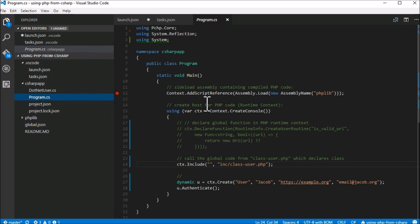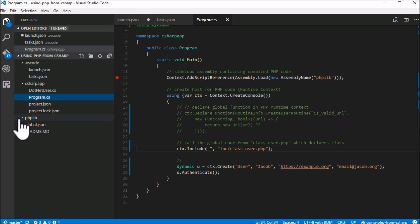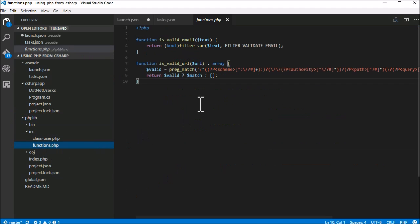We've prepared some code here. We will show you the entire functionality while the project is actually running. In the meantime, let's take a look at our PHP code. Because I'd like to replace one function with an implementation in C-sharp.